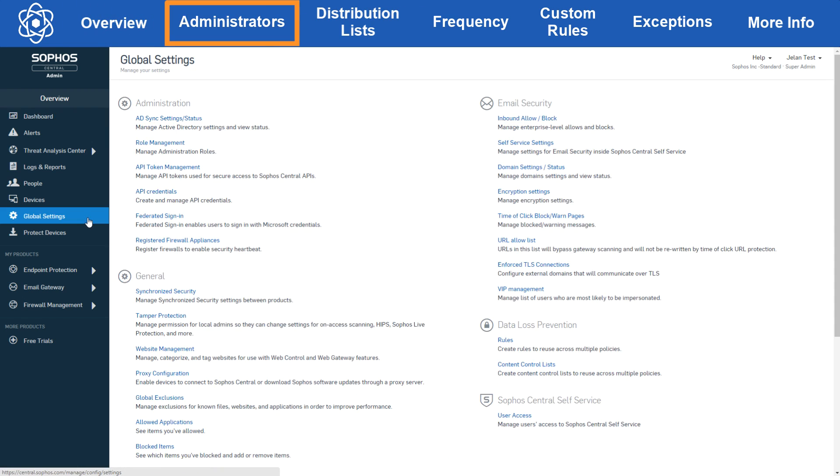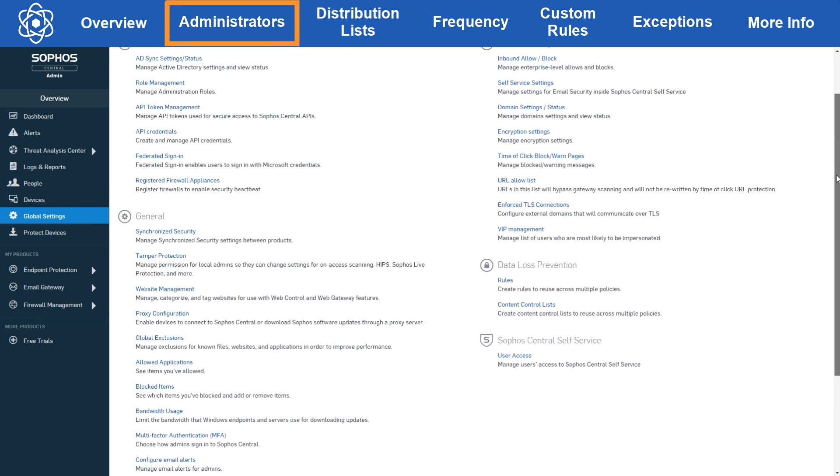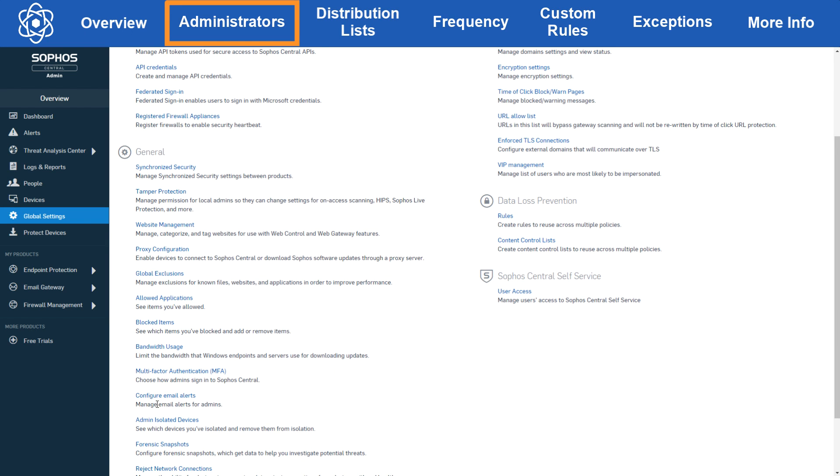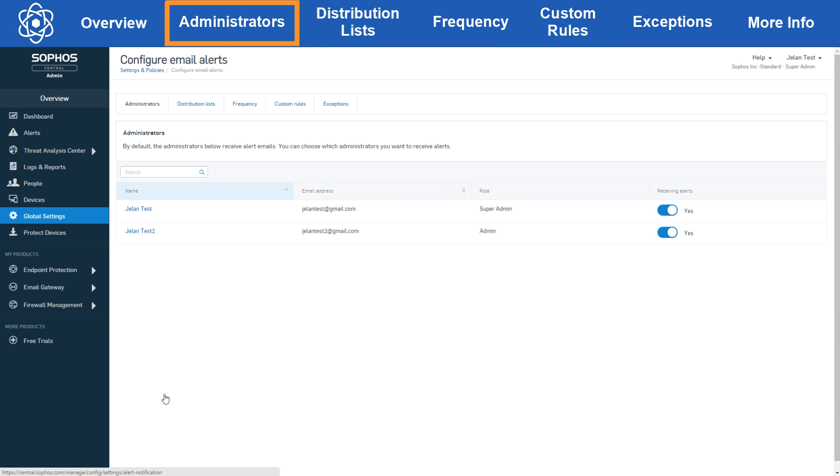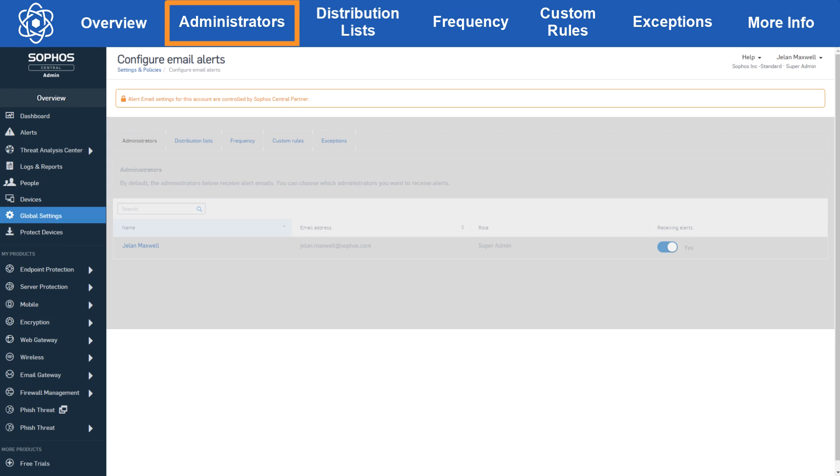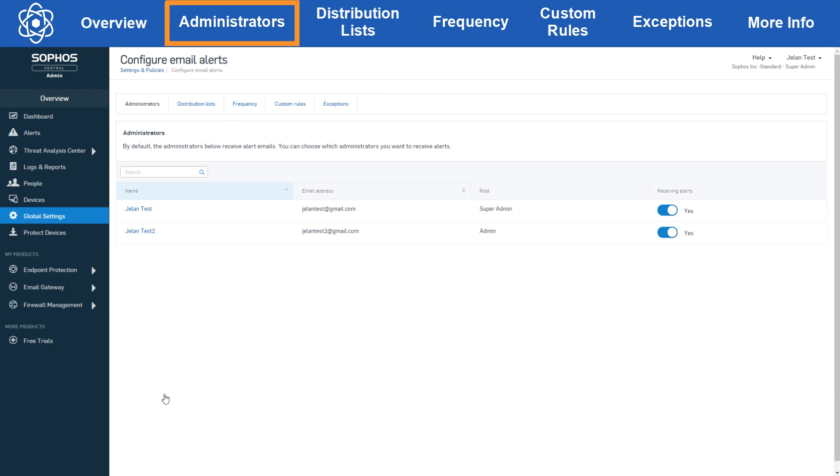Let's start by going to global settings and clicking configure email alerts. Now right off the bat you should see this page, but if you're seeing this page that means your alert email settings are managed by your Sophos partner or enterprise admin. So the first tab we see here is administrators. This tab is straightforward - you can select which administrators receive emails and which don't. You can toggle the slider on or off per admin.